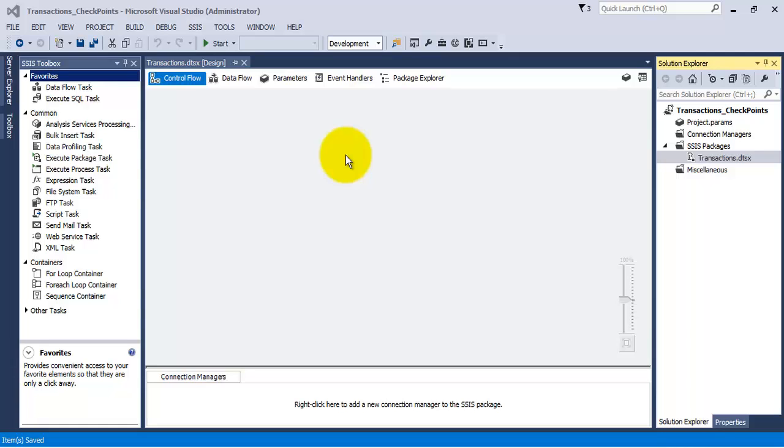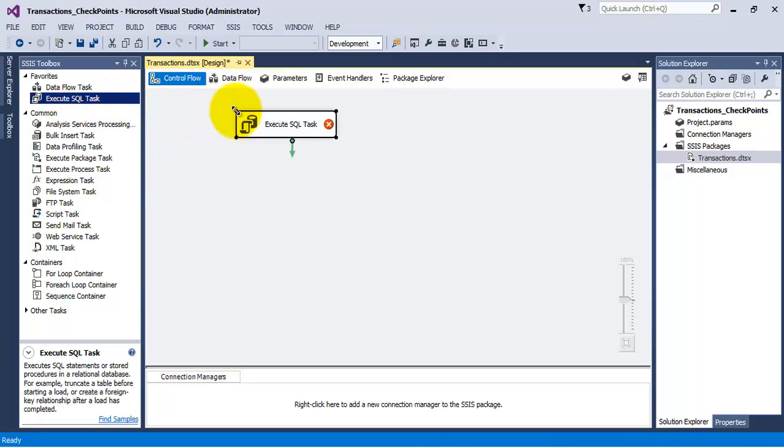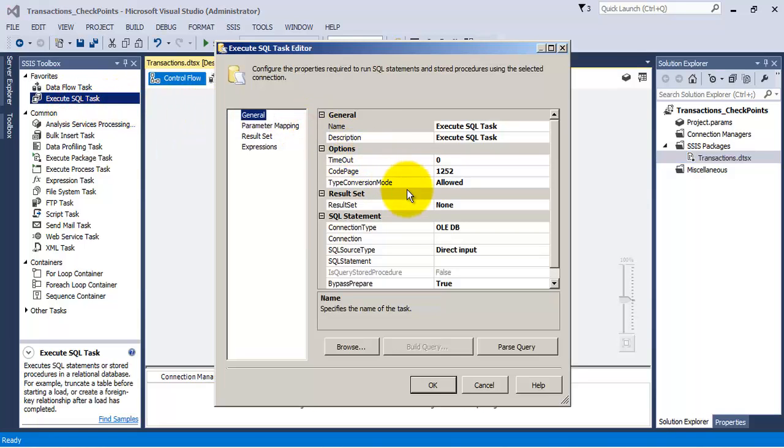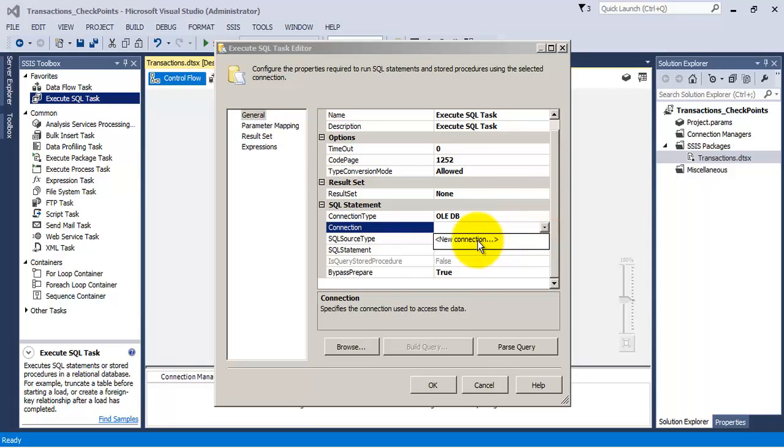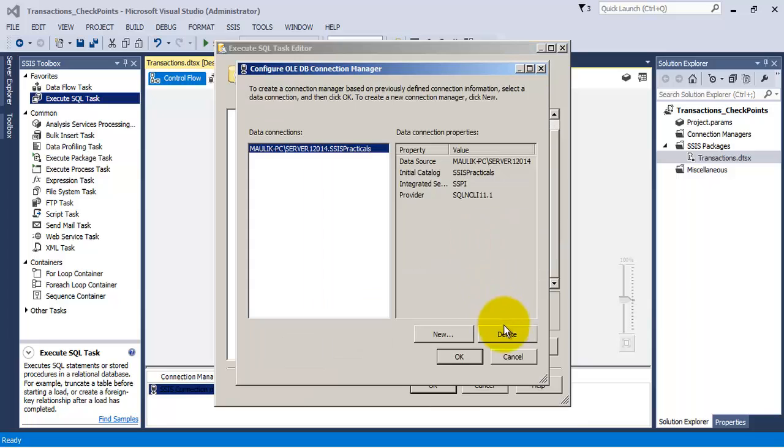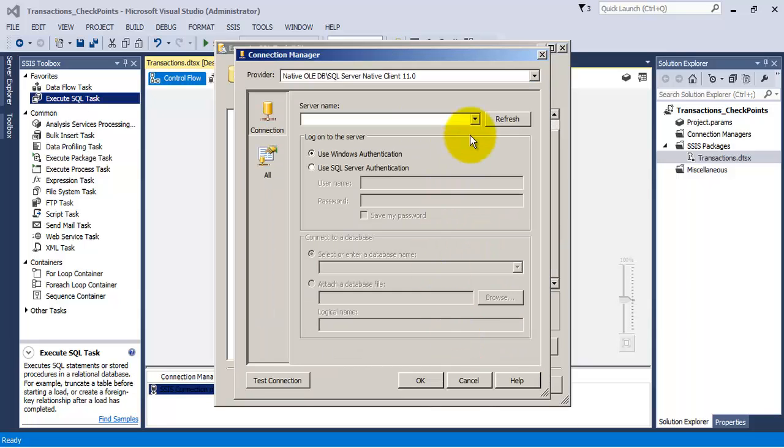Hello friends, in this video tutorial we are going to see the concept of transactions in SSIS. For this, let us add an execute SQL task. Let us establish connection to the database.